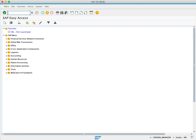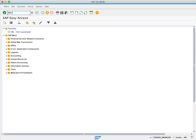Once the physical inventory has been counted and the results have been recorded, we need to post inventory differences. To do this, we'll use transaction code MI07 and press Enter.